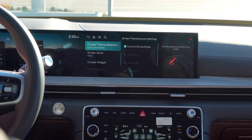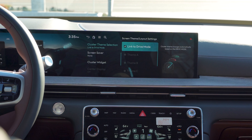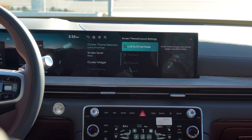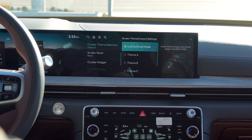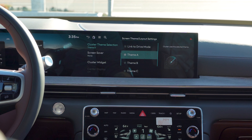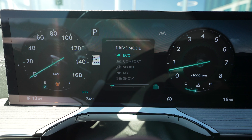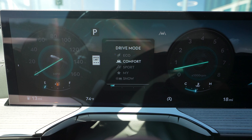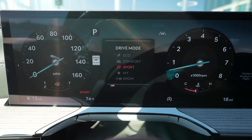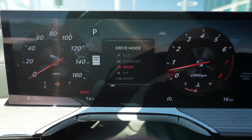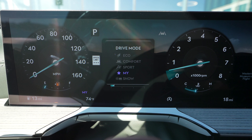Then you have your cluster theme selection. This will show you how your cluster will look depending on what drive mode you're in. You can have it set to link to drive mode, or adjust it to any of the cluster themes you like. Personally, some of my favorites are the sport settings — they show a red needle, which is very nice.